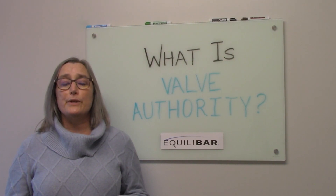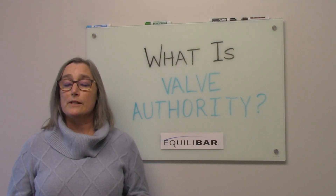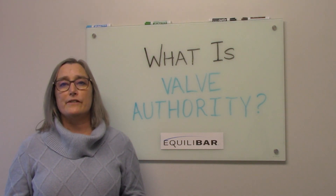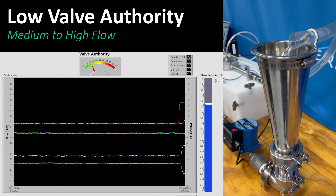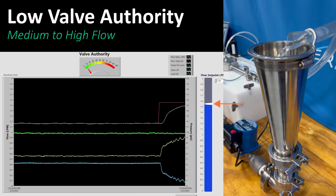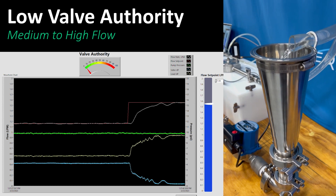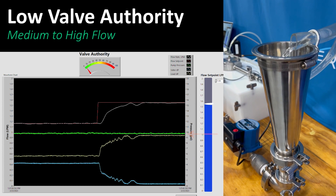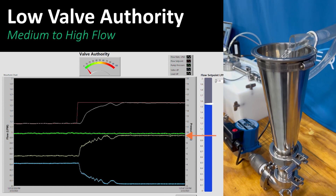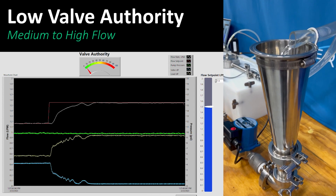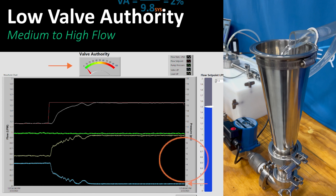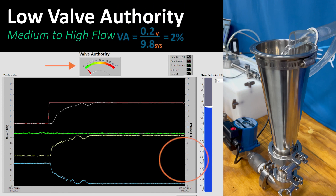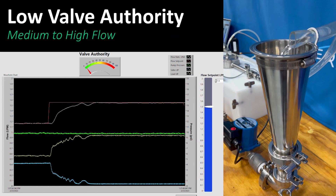Let's go back to our mid-range flow rate and then jump right up into the high flow rate. This is where the Equilibar low valve authority is demonstrated — the region that would not be possible with the limitations of traditional valves. We have increased the flow rate to 1.55 liters per minute, or about 99% of max flow. The pump output reduced slightly to 9.8 psi. The coil resistance has increased to 9.6 psi. Therefore, the pressure drop on the control valve is 0.2 psi, and the valve authority is 0.2 divided by 9.8, or 2%. Now let's demonstrate that we can actually control in this range.